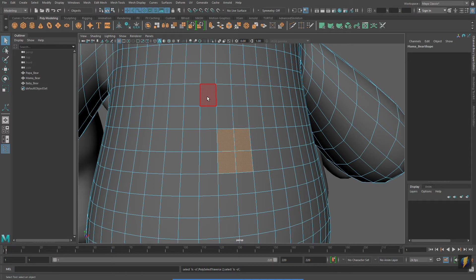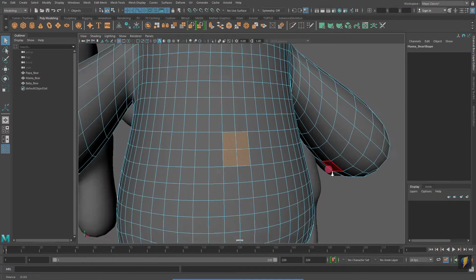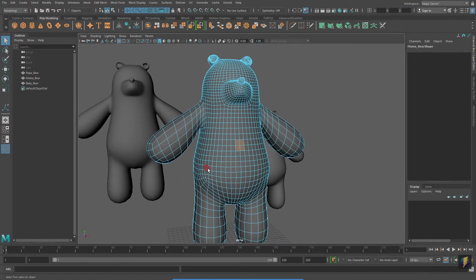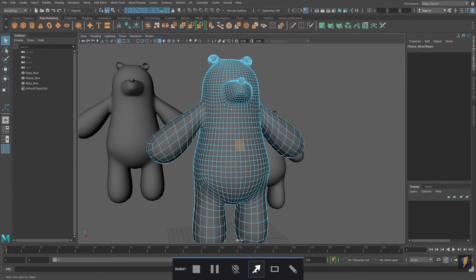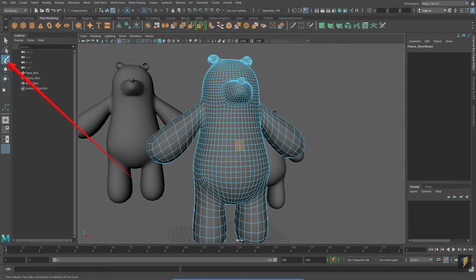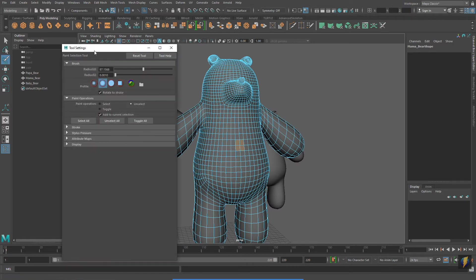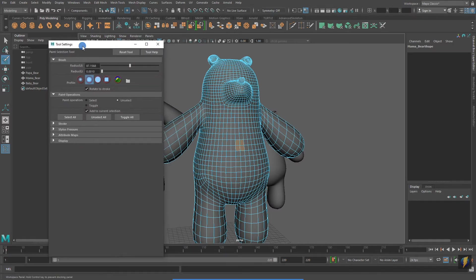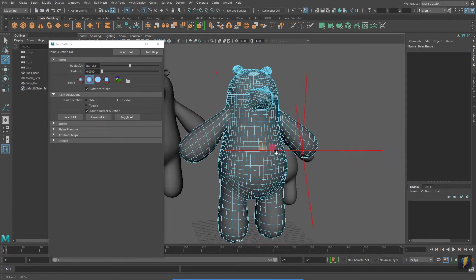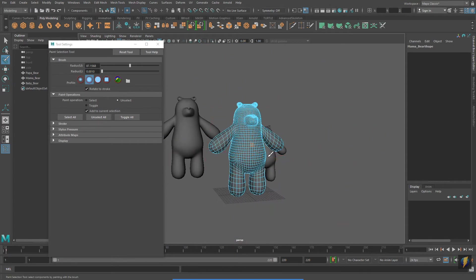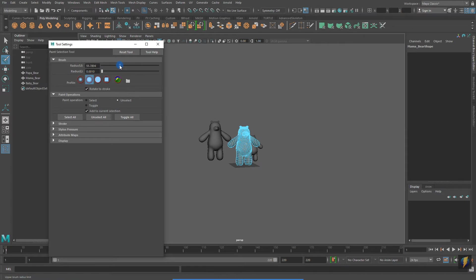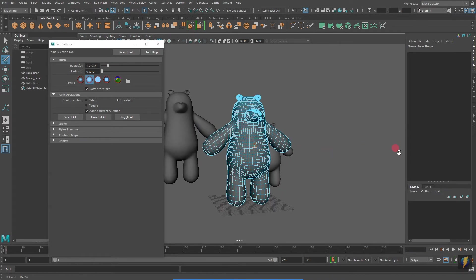And, there is yet one more useful tool for selecting that is unique to components. You will find it in the tool box. It is the Paint Selection tool. To open its tool settings, double-click on this icon. Because I used this tool earlier, my brush is actually too large. Notice how large the brush is. I can make it smaller by adjusting the radius U in the tools.